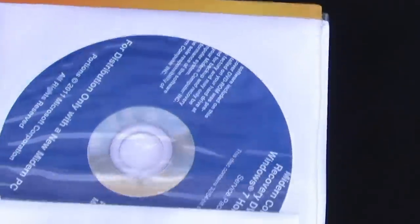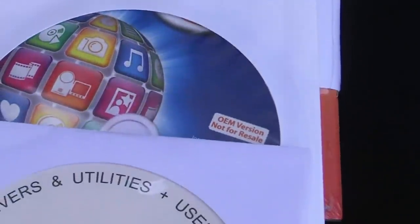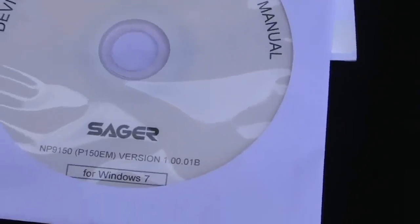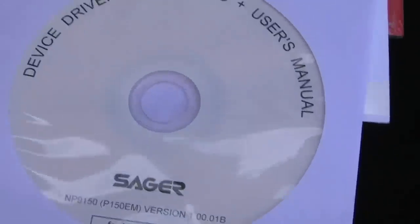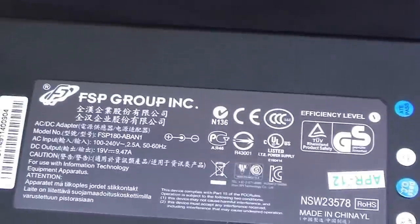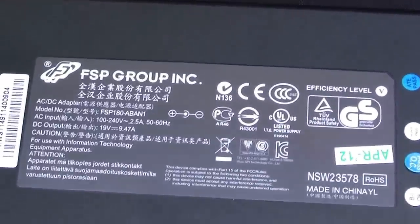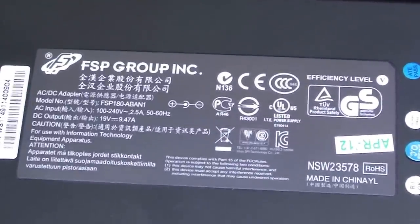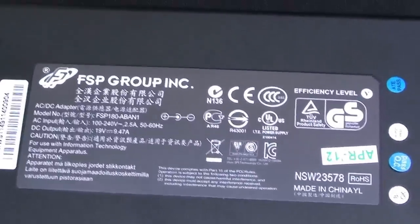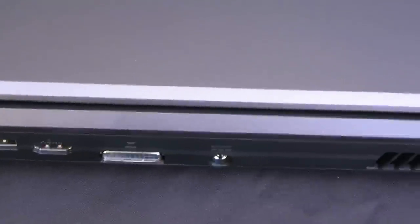And some of the software and driver utilities that you'll be getting in the box. And here is the power PSU, 180 watts for this model. Very nice setup. I think all will enjoy this model, the new Sager NP9150, Clevo P150EM.